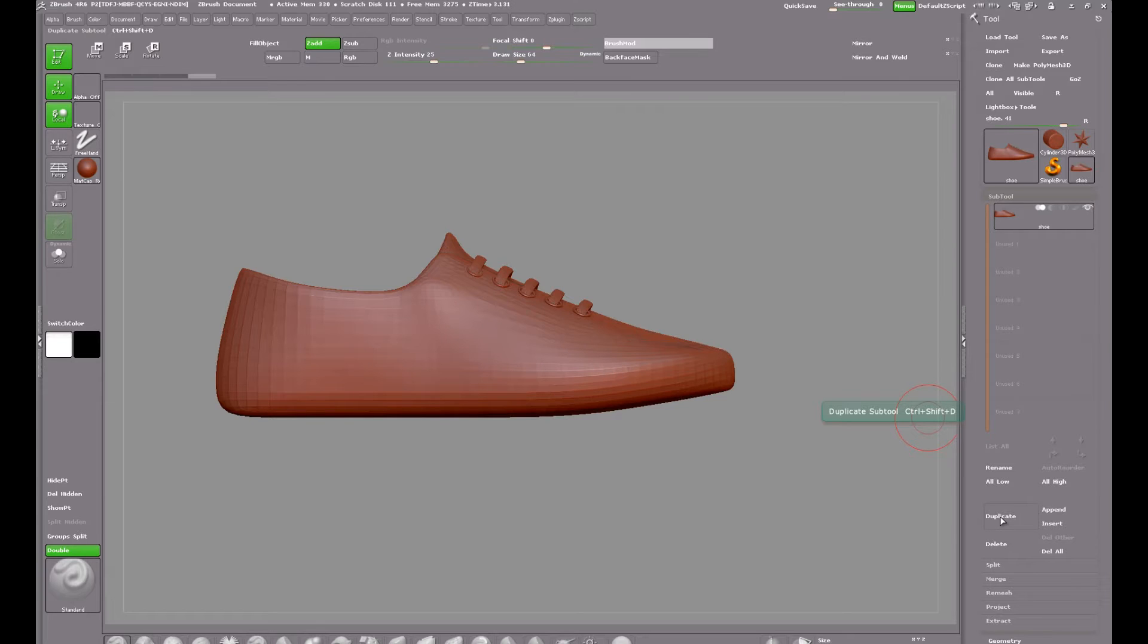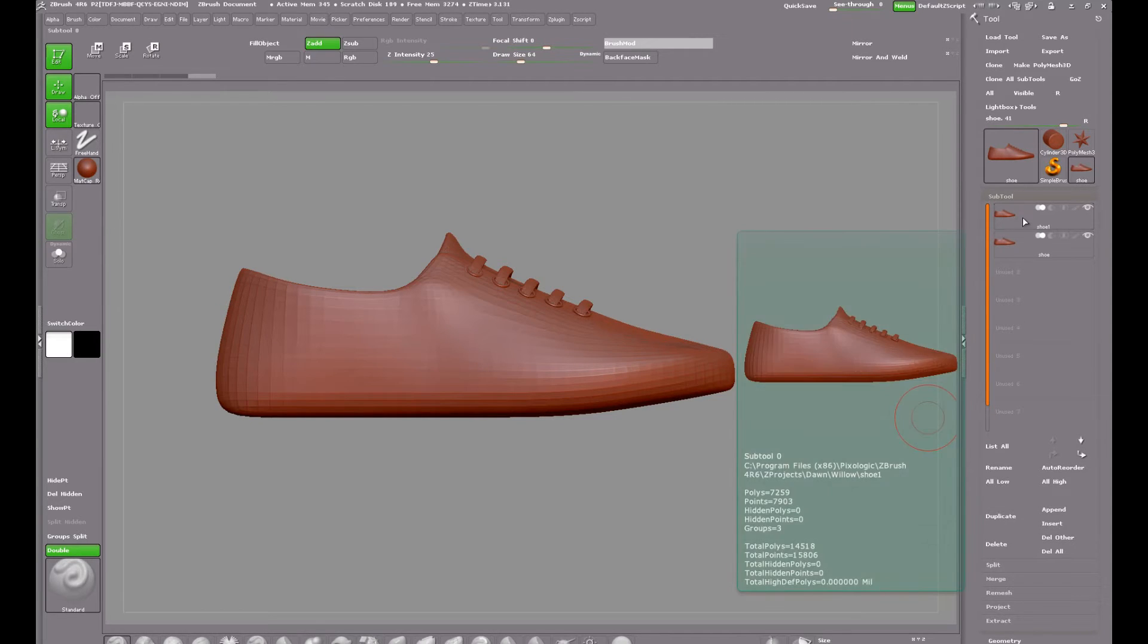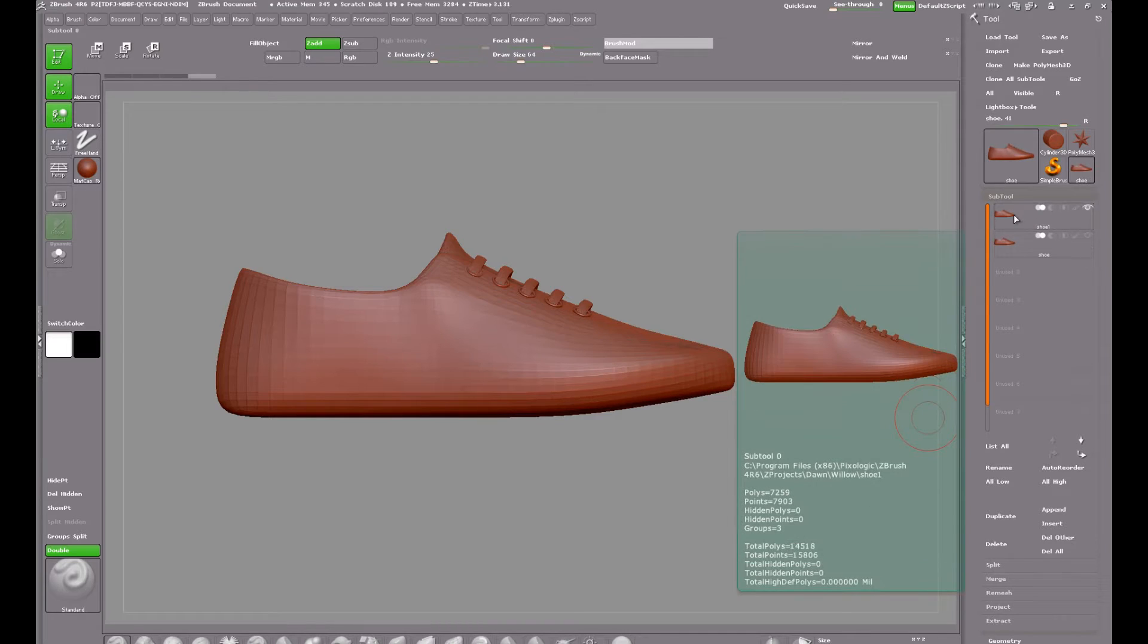The first thing I am going to do is duplicate the shoe and I'm going to work on the duplicate and hide the original shoe.